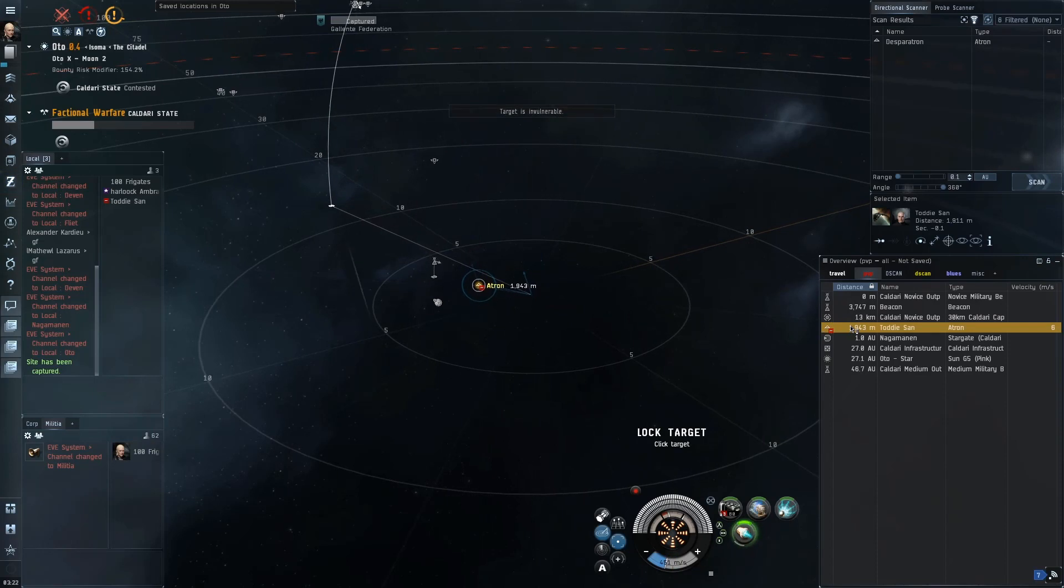Despite having our positioning set up, which was one of the two things—remember we said positioning and getting your modules and your DPS on as early as possible were the critical factors—we've done the first one. How can we set up for the second thing? How can we be ready for our modules to apply the instant our target moves and comes out of this invulnerable state?